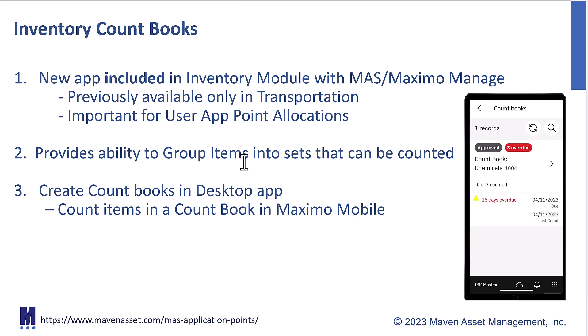And again, for inventory countbooks, it's important to remember there's two applications. One where you create it on the desktop app, and then the second one where you actually perform the count on Maximo mobile.